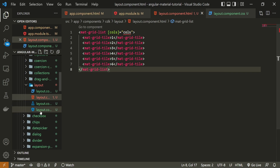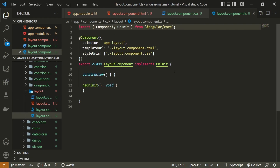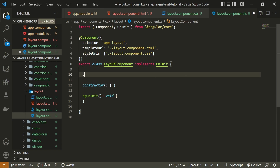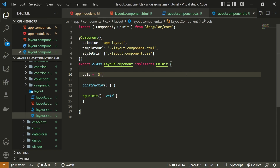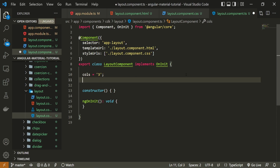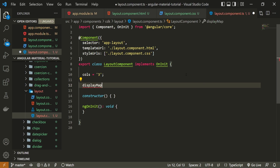Now let's go into our TypeScript file and create the properties we need. First, we must have that cols property, and I will set it to the string '3' so by default we should see three tiles in one row.